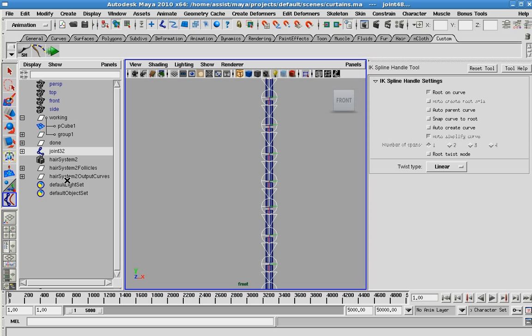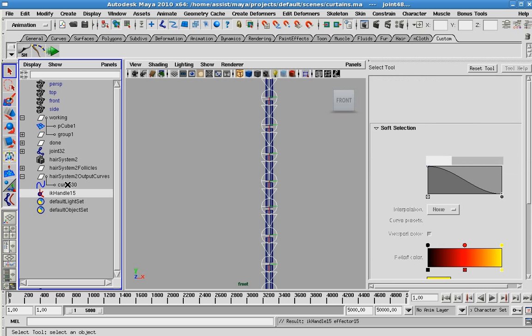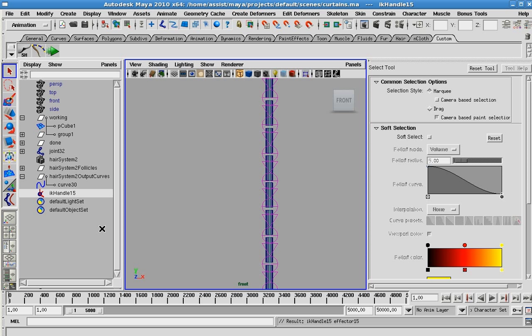Now the curve is not the original one you created, but the hair system one. So we need to go to the output curve. You're going to have to hit control because you're now selecting something in the outliner. And you can see what happens is my IK handle gets built.